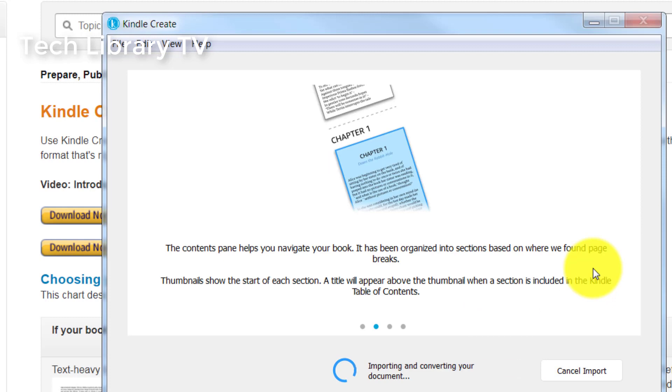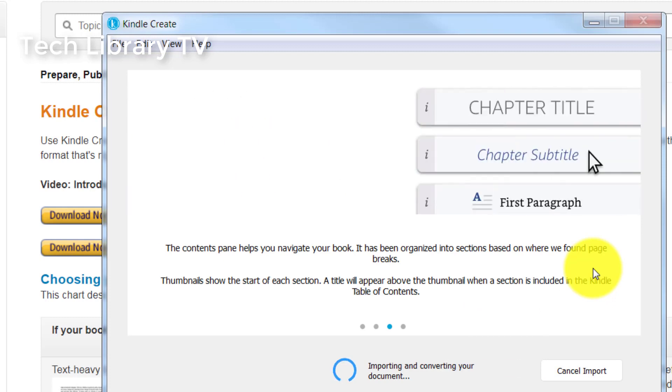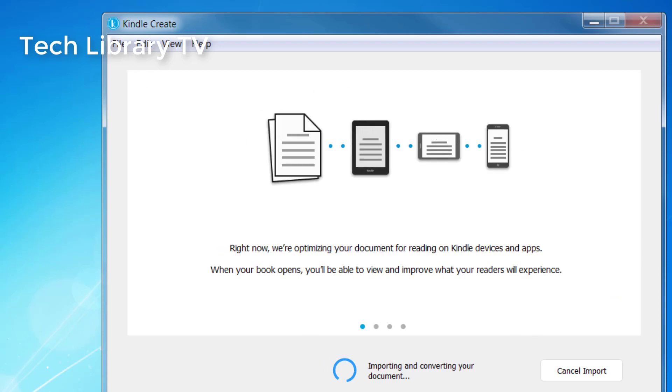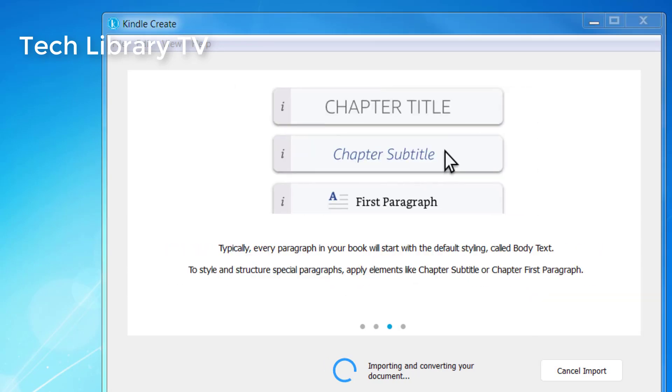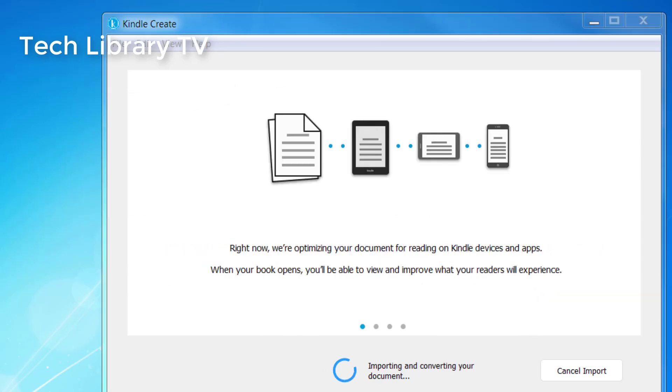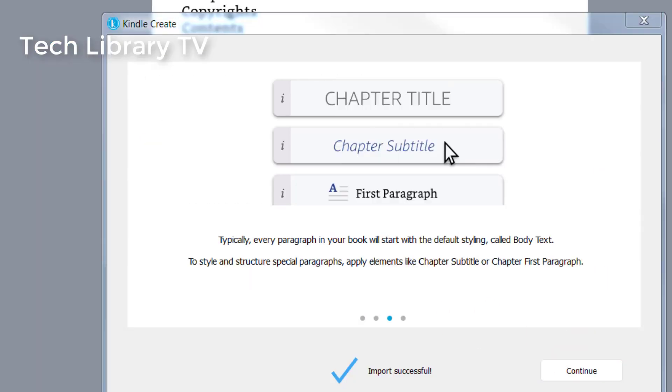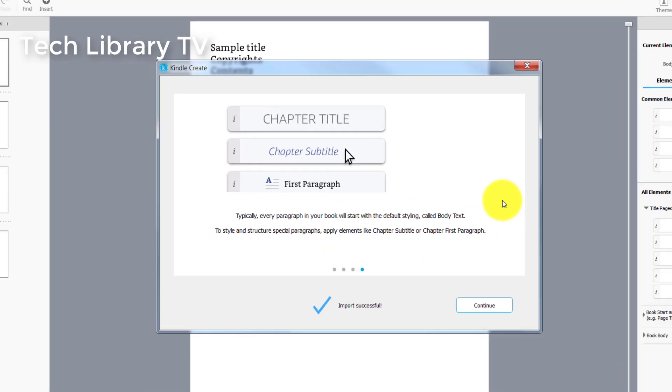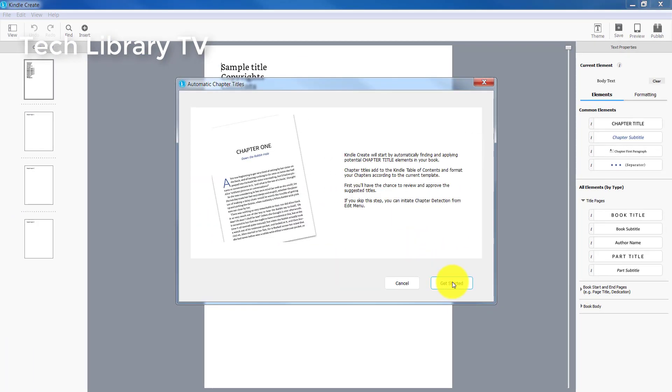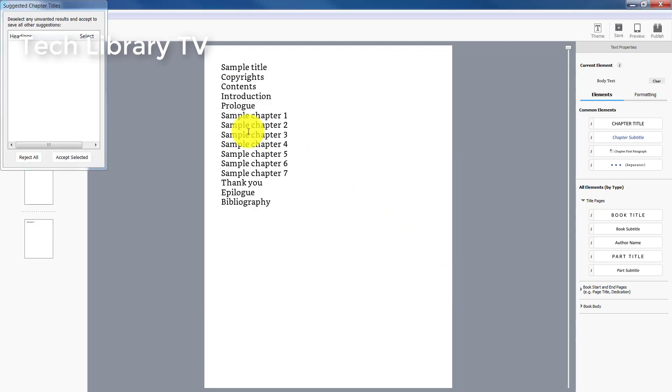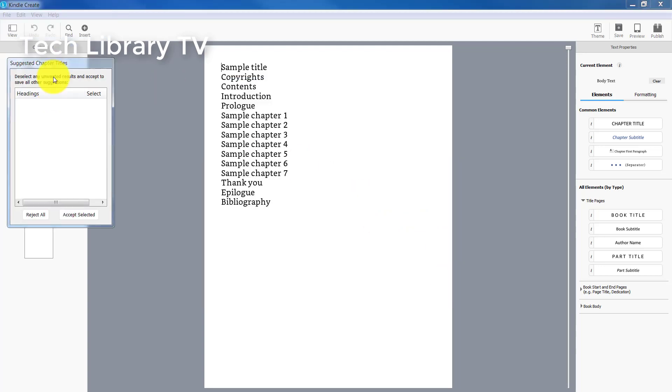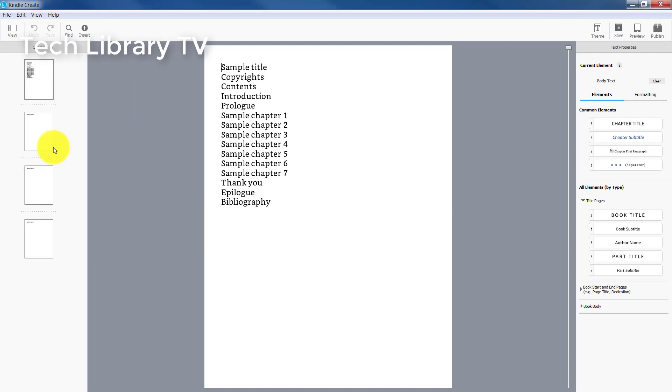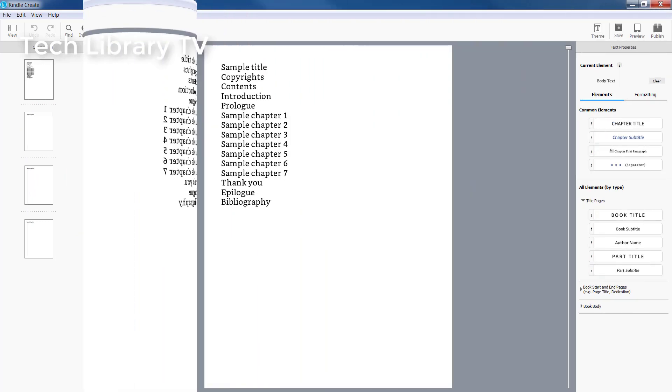Depending on the contents and the number of pages in your Word document, it takes a while to open up this document. So now the input is successful. Click on this continue button and click on get started. If the Word document already had its own generated table of contents, those will be picked up here. If not, you can just simply click on accept selected to close this dialog box to see the Kindle Create workspace window.